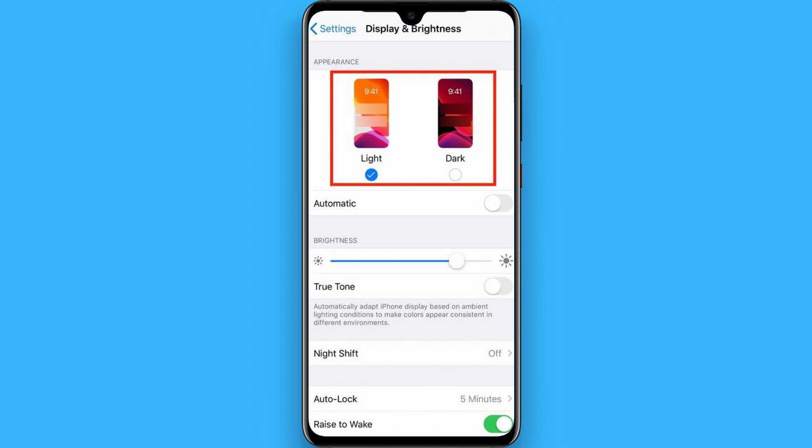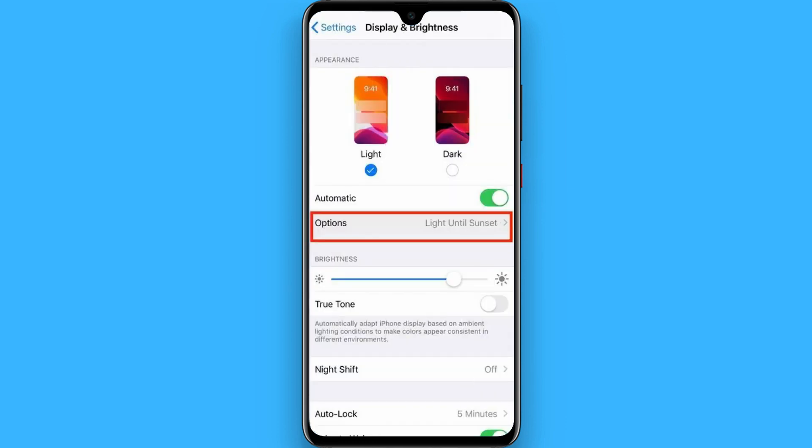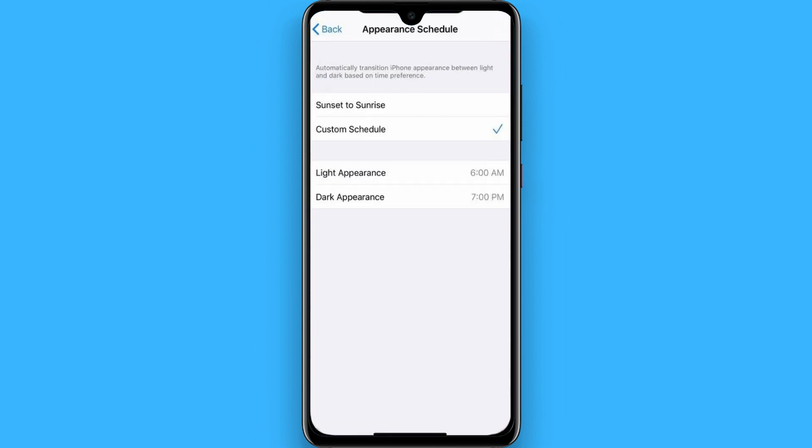You have to select the Dark option. After that, you have to click on Automatic, then click on the Options button. Select Light at Sunrise and click on Custom Schedule.